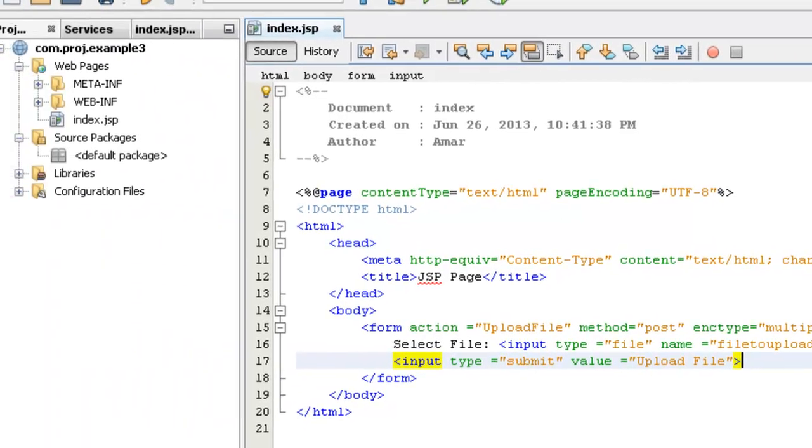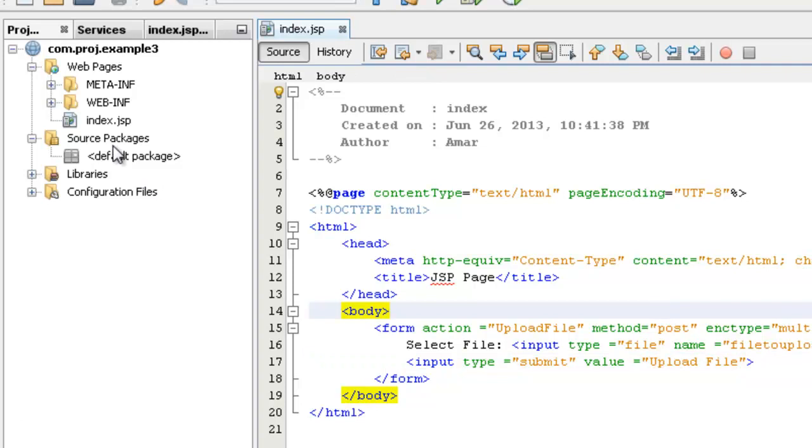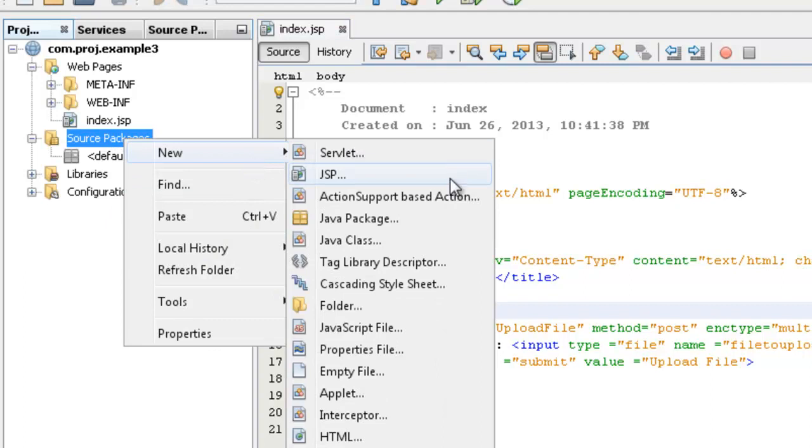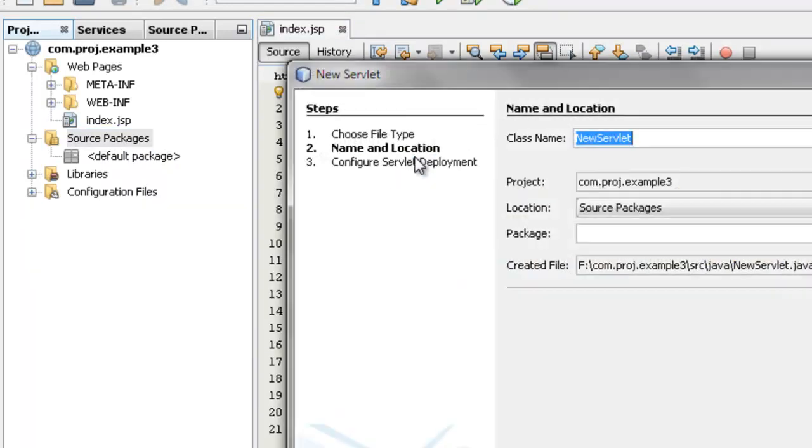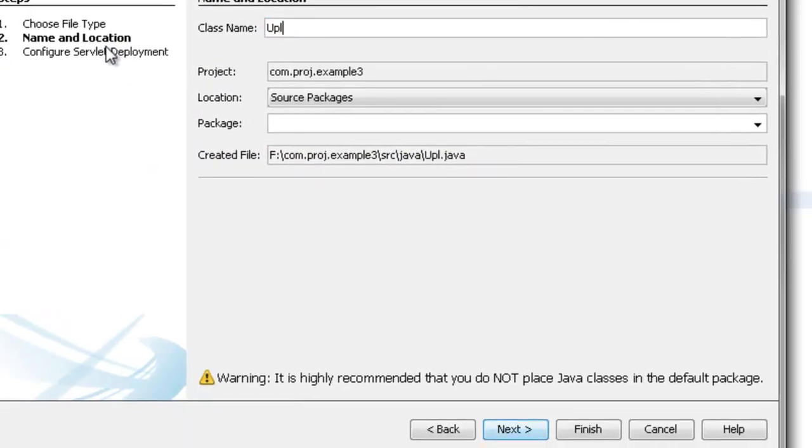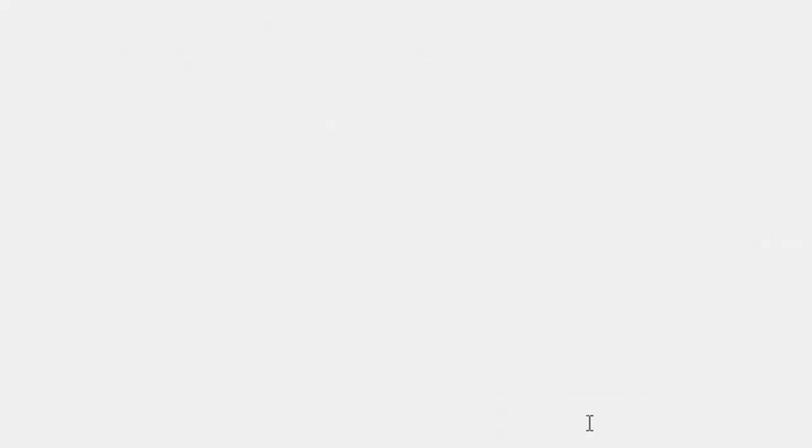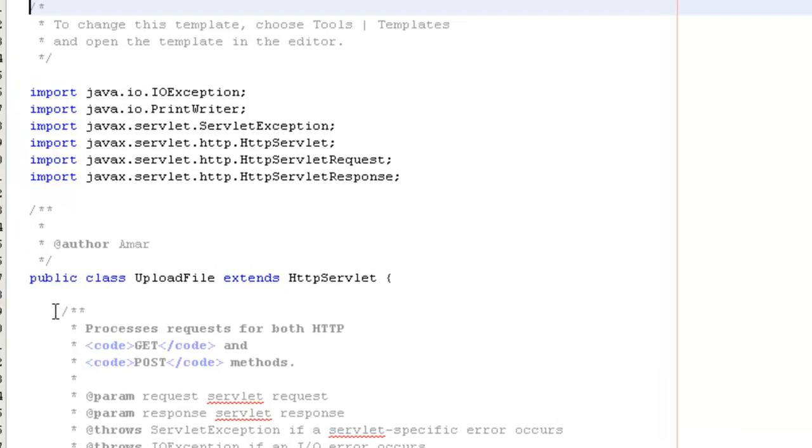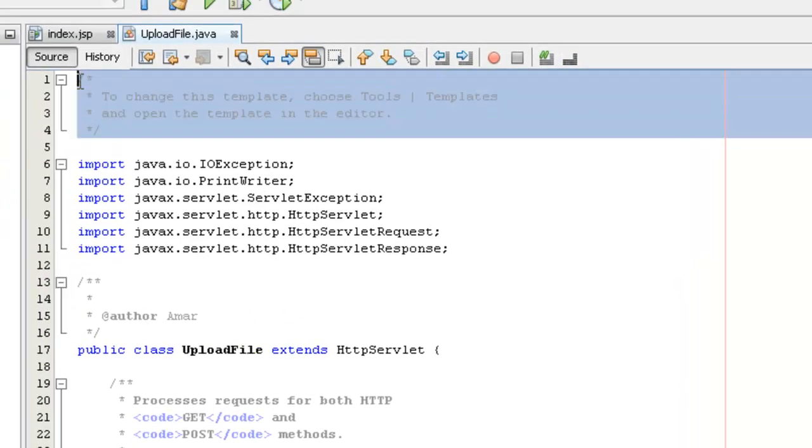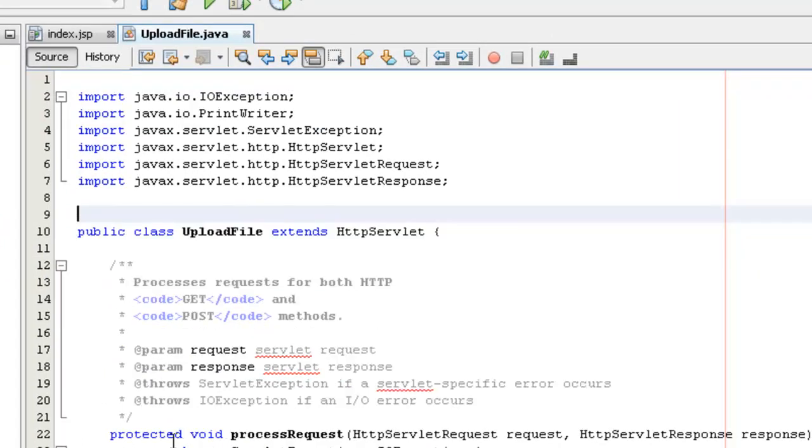Okay, so the index page is ready now. Now next we need to create a servlet here. Right click, new, and then select. Name of this servlet is upload file. Enter deployment descriptor, finish. Right, the servlet has been created here.